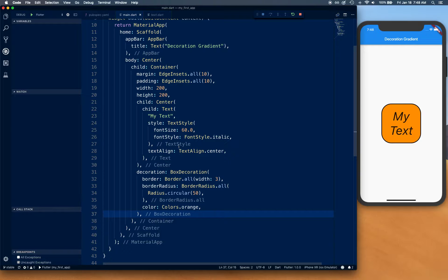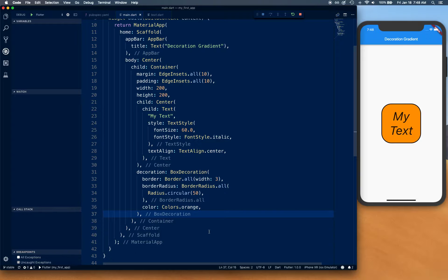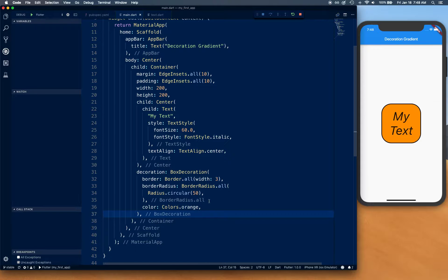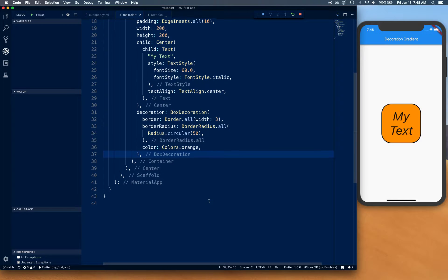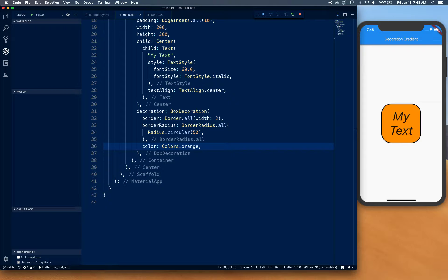Alright, so here's the code just so you can see, and if you're following along you can type it up. Now we're going to start adding some gradient. What we're going to do is go right underneath